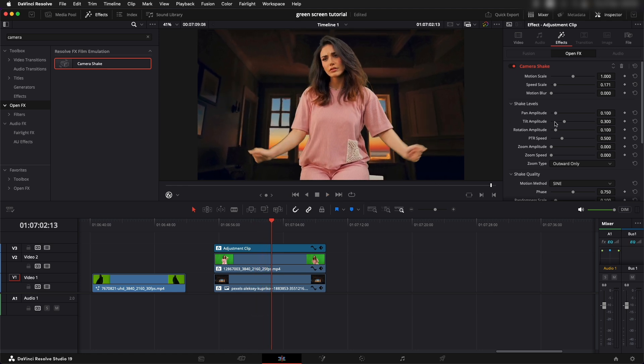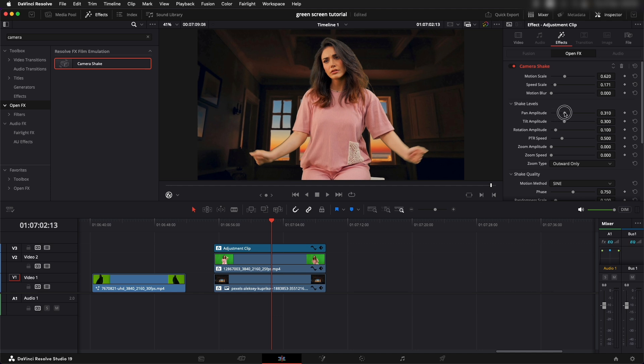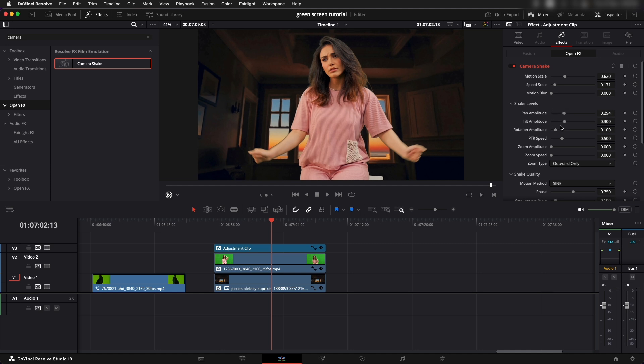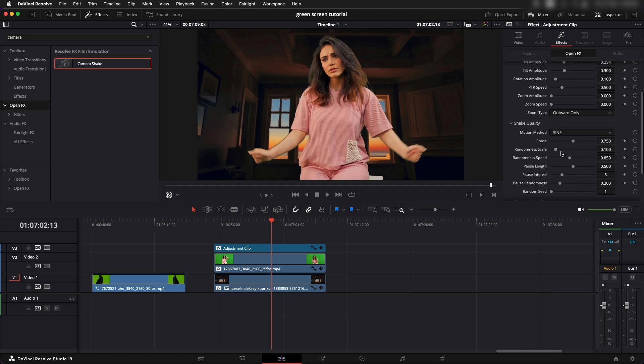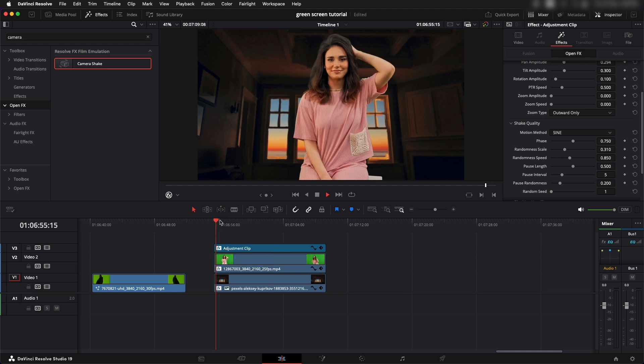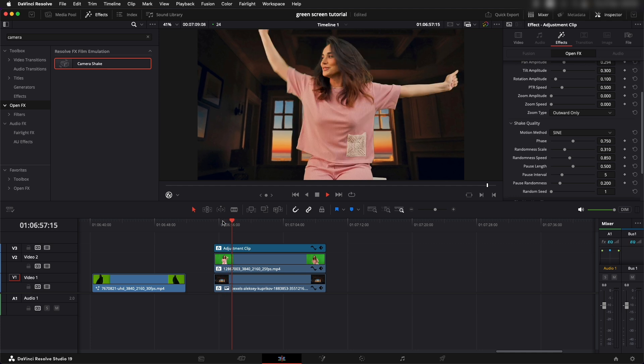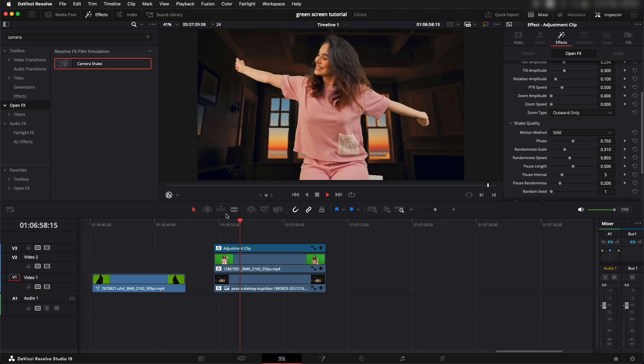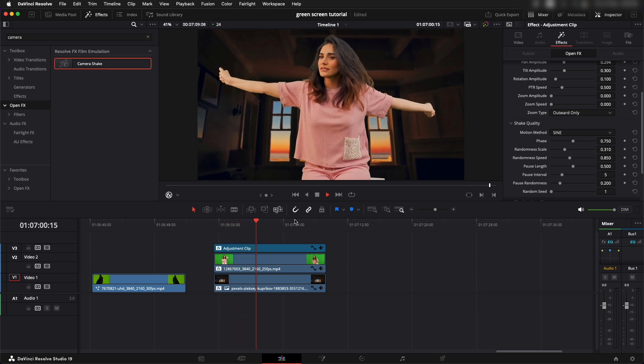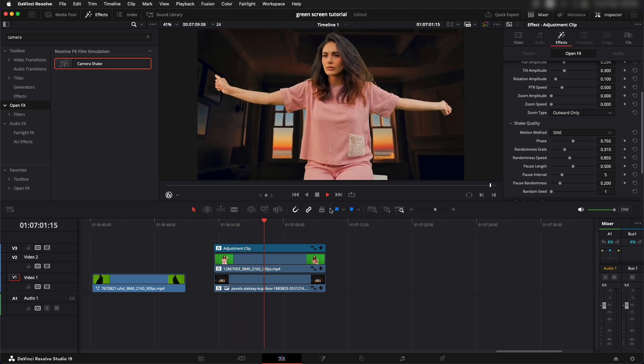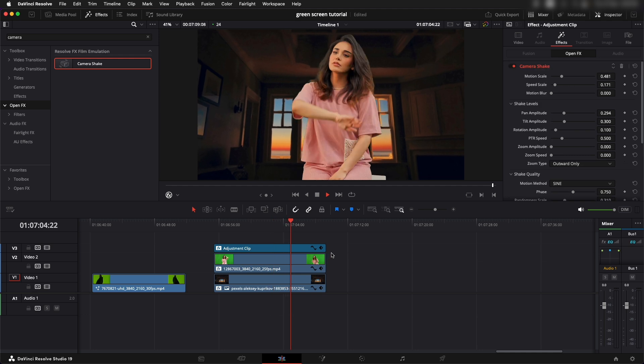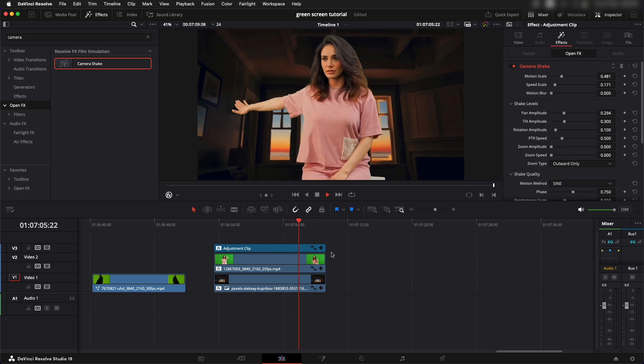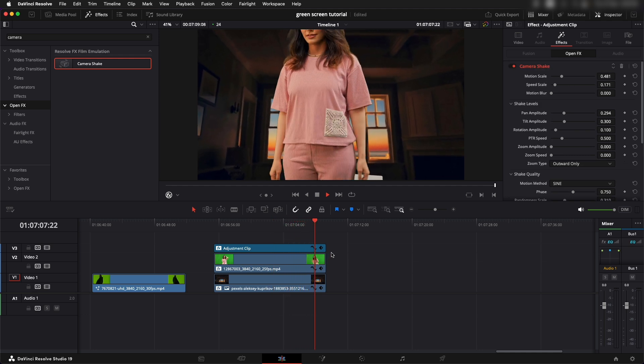First of all, I don't want it to be that much in speed, so let's reduce the speed scale. That looks fine. We can reduce the motion scale as well. We can increase the pan amplitude so that the pan and the tilt are same. Then to make it random you can increase the randomness scale. It can give you a realistic kind of camera shake over there.